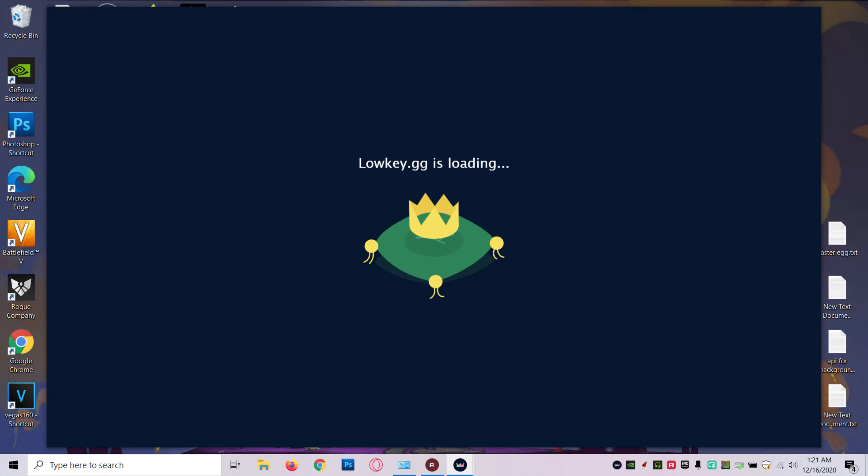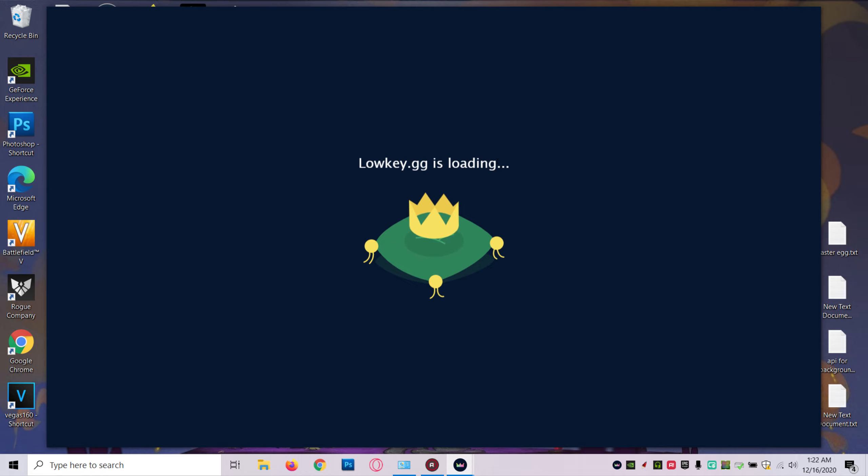The messed up thing about lowkey.gg is you need to have an internet connection, and right now I'm far from the internet connection, so it might take a little while to load up.